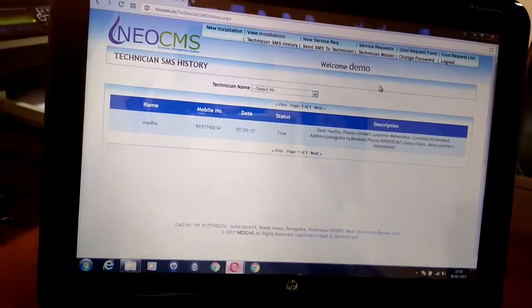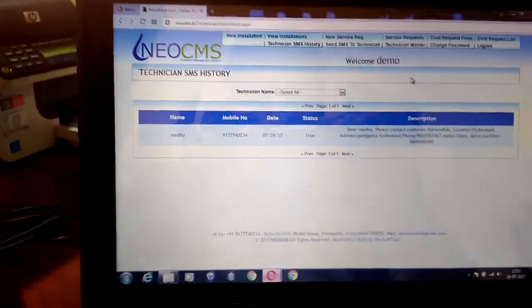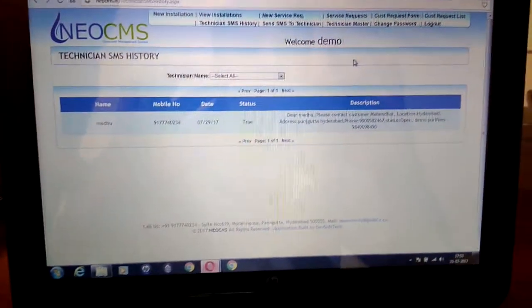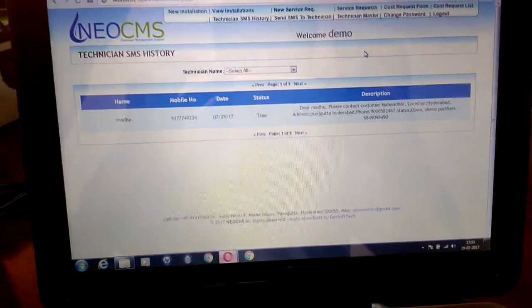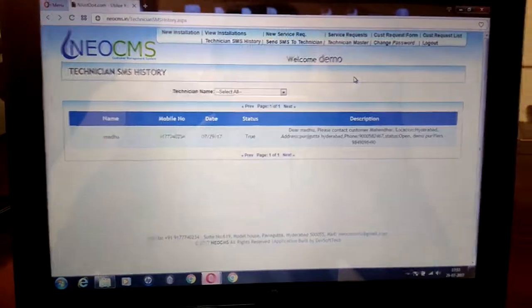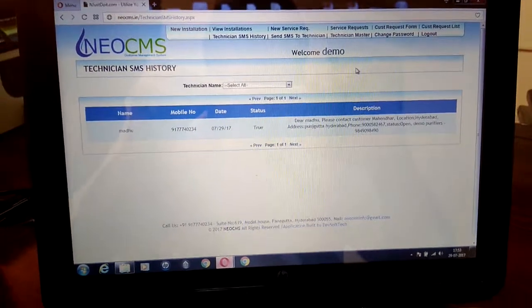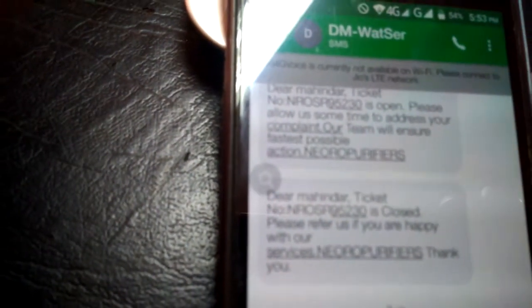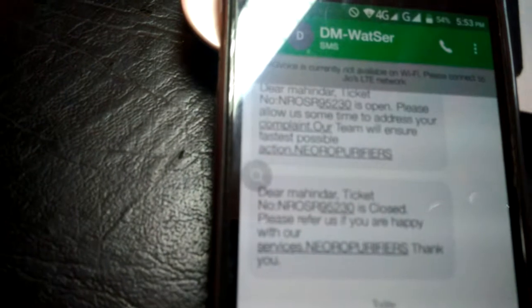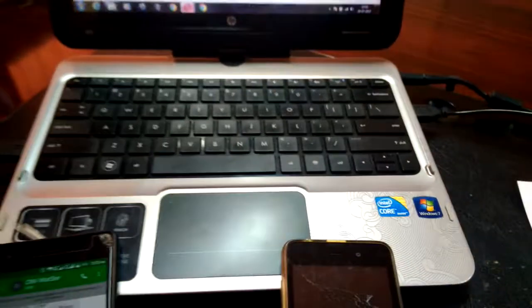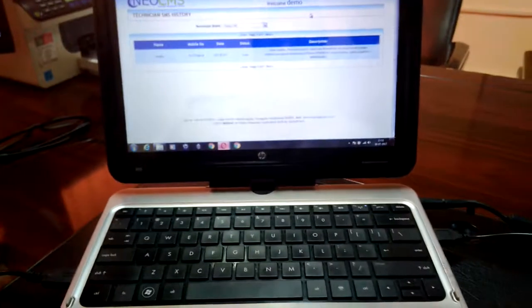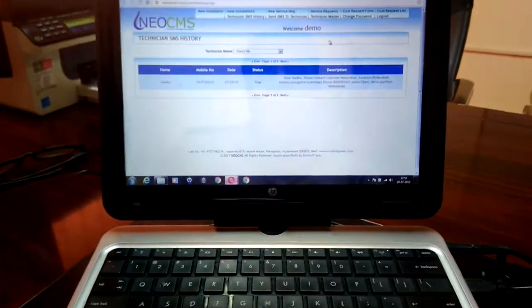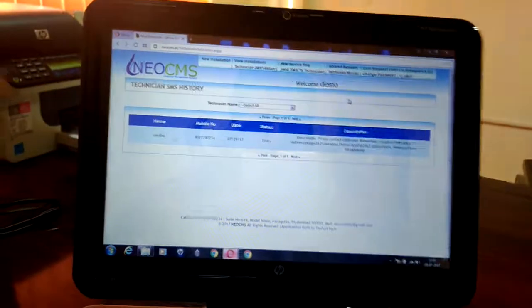We are offering this at a very cheap yearly price — the price will be discussed over the phone. If you have any doubts, please do not hesitate to contact us. We received the SMS now — it says Mahinder's ticket number is closed, please refer us if you are happy with the services, along with your company name and your mobile number. Proactively, messages will be sent to customers, and at the same time messages will be sent to technicians as well. Thank you so much, bye bye.